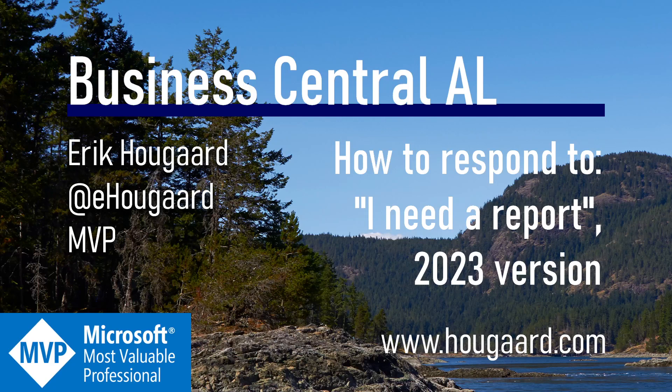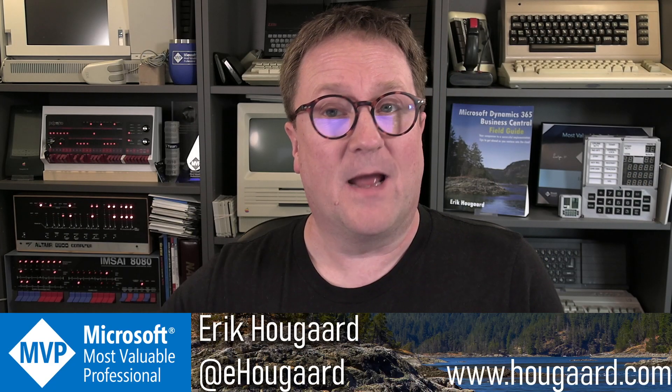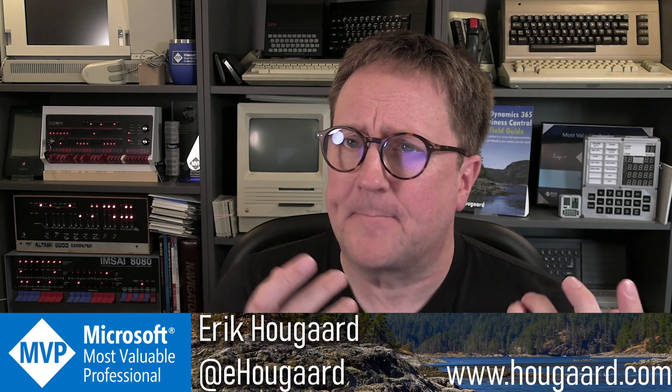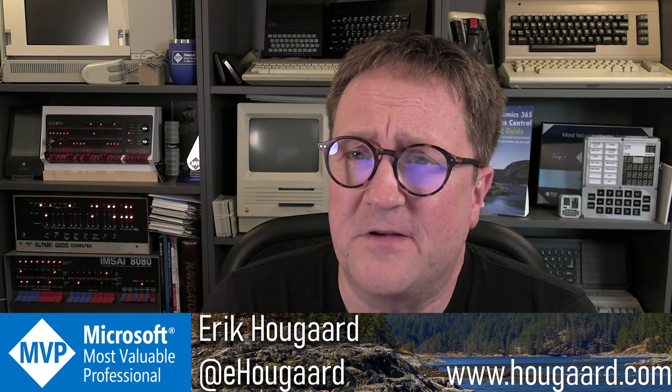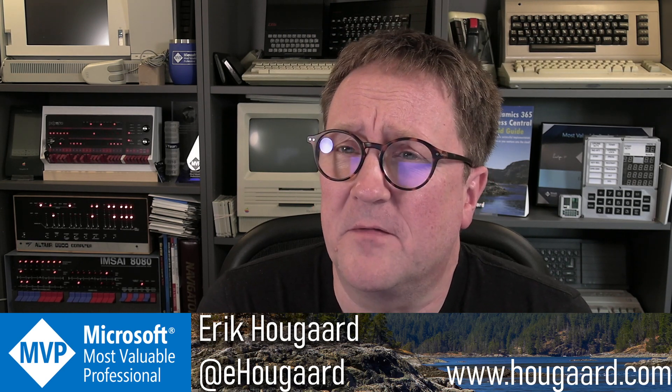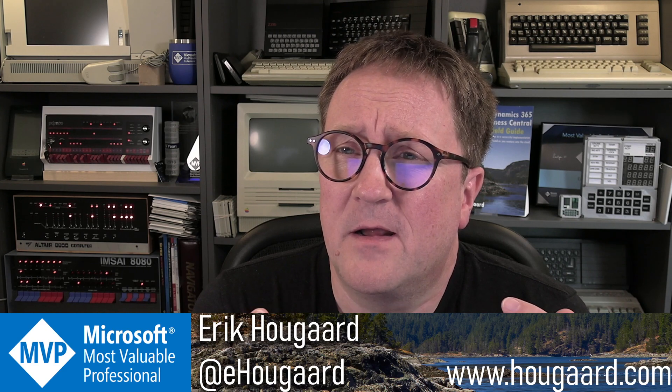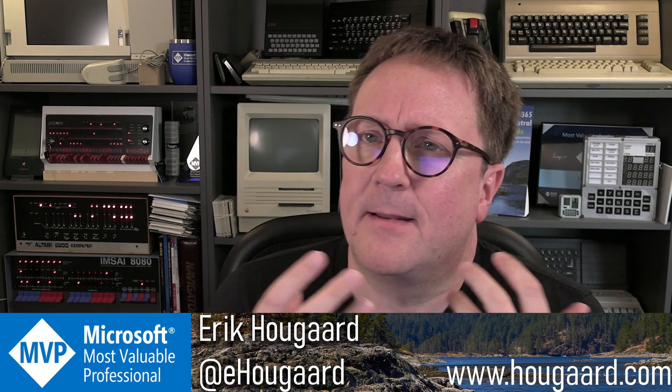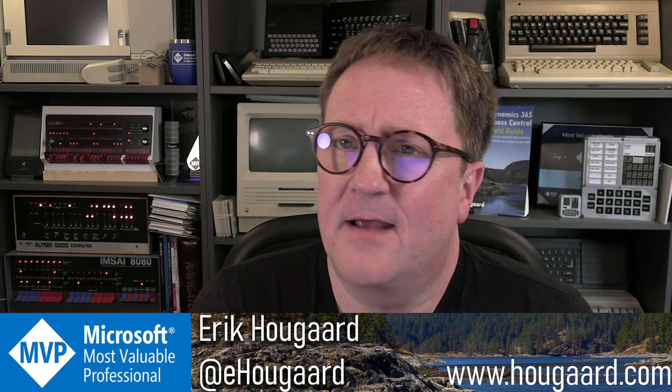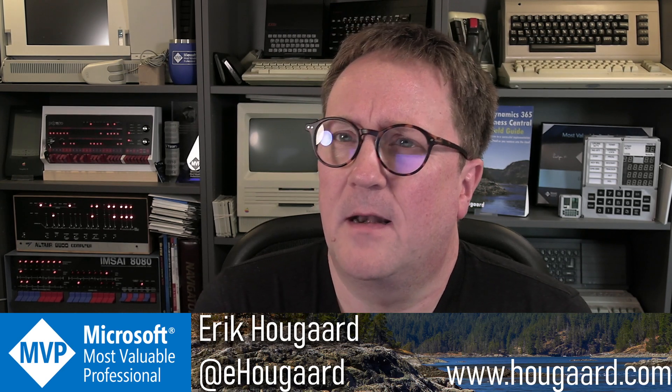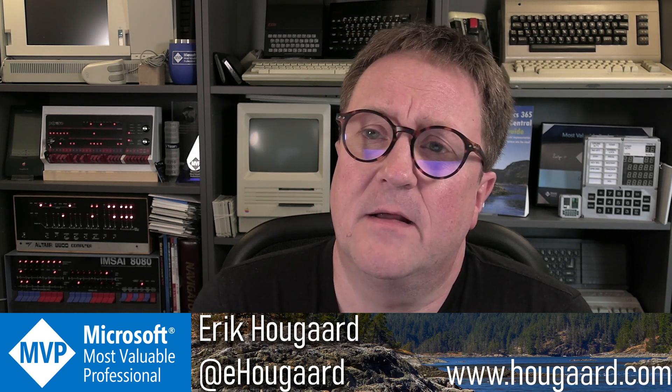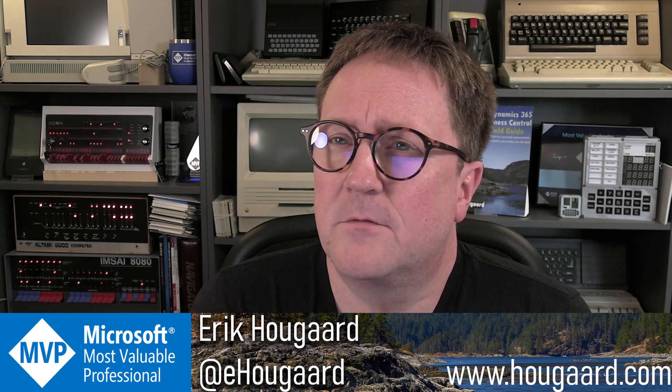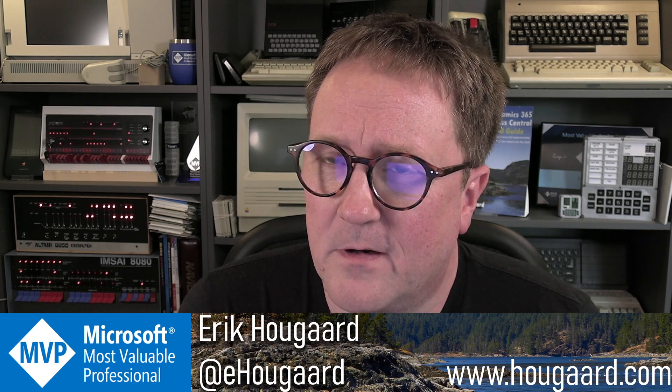How to respond to the requirement 'I need a report' in the 2023 version? Hey, I'm Erik, and this video is inspired by a conversation with a co-worker a couple of days ago where a client asked for a report and a developer chose not to create a report as the answer to the request.